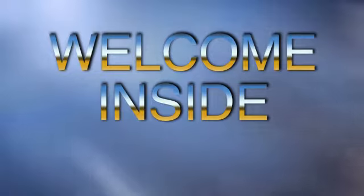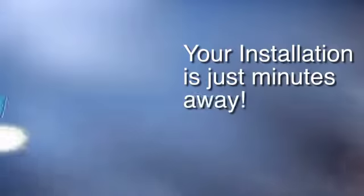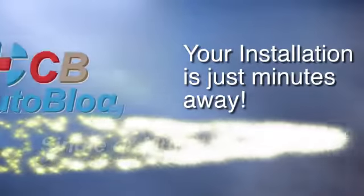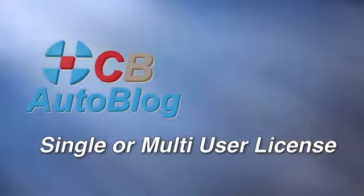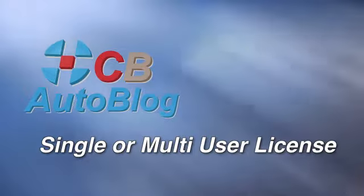Welcome inside. Your installation is just minutes away. Select a single or multi-user license below to get started.